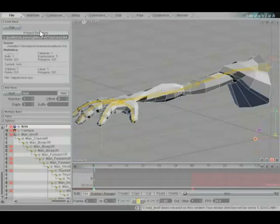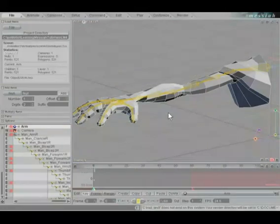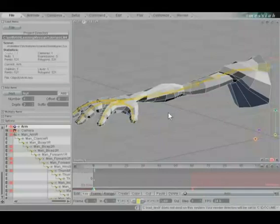Armatures cover a lot of ground in Messiah. They can control any aspect of Messiah, including the interface, scripts, etc. It's really hard to show you the scope of Armatures without first giving you a small demonstration of what they can do as an animation tool. Right now, we're going to use Armatures to create hand controls for this arm.